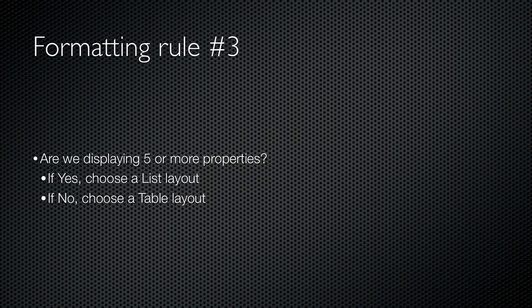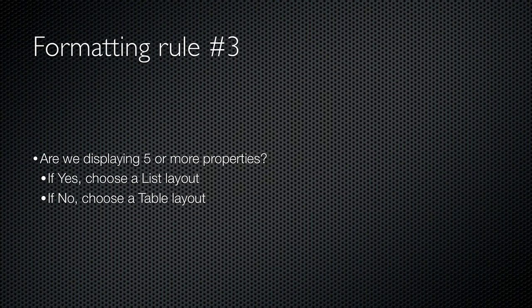And the next decision decides whether to use a list or table layout. If the properties under consideration number five or more, a list is used. If there are four or fewer properties, then a table is used. Remember, the number of properties is taken from the default display property set if one exists for this object type. If not, then all of the object's properties are counted for this rule.